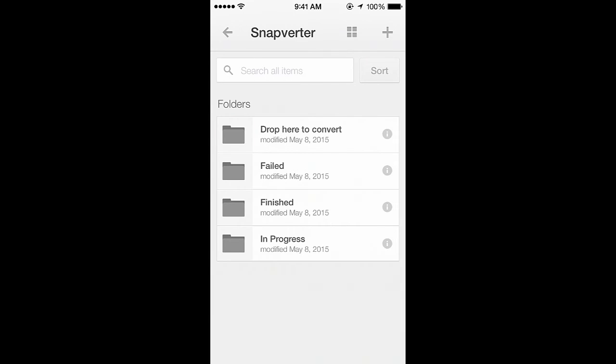After a few minutes, your photo will be converted to an accessible PDF that you can find in the Finished folder.